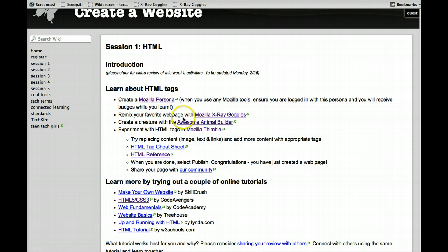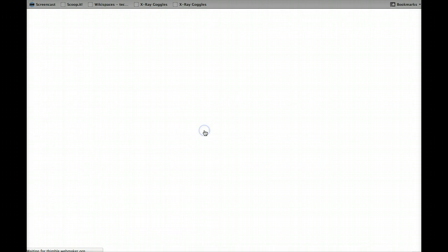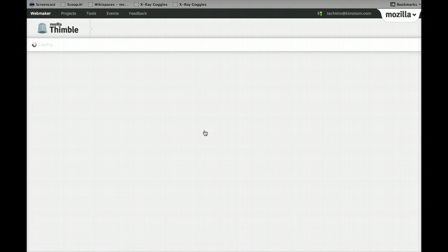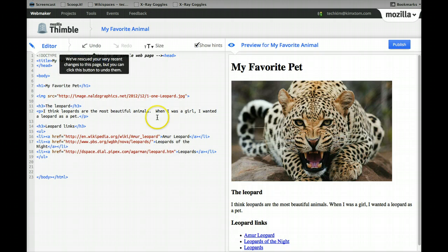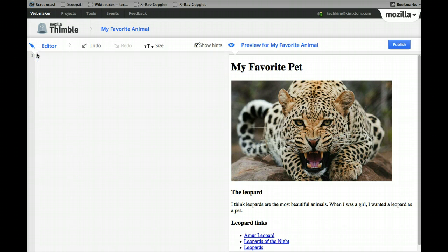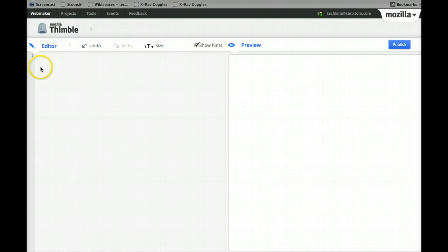But we'll start with this Mozilla Thimble, and it should look pretty familiar. It's the same tool that was used for the Awesome Animal Builder. And I actually created this one, and you could create your own too. You can actually start with a blank screen over here and build your HTML from scratch.